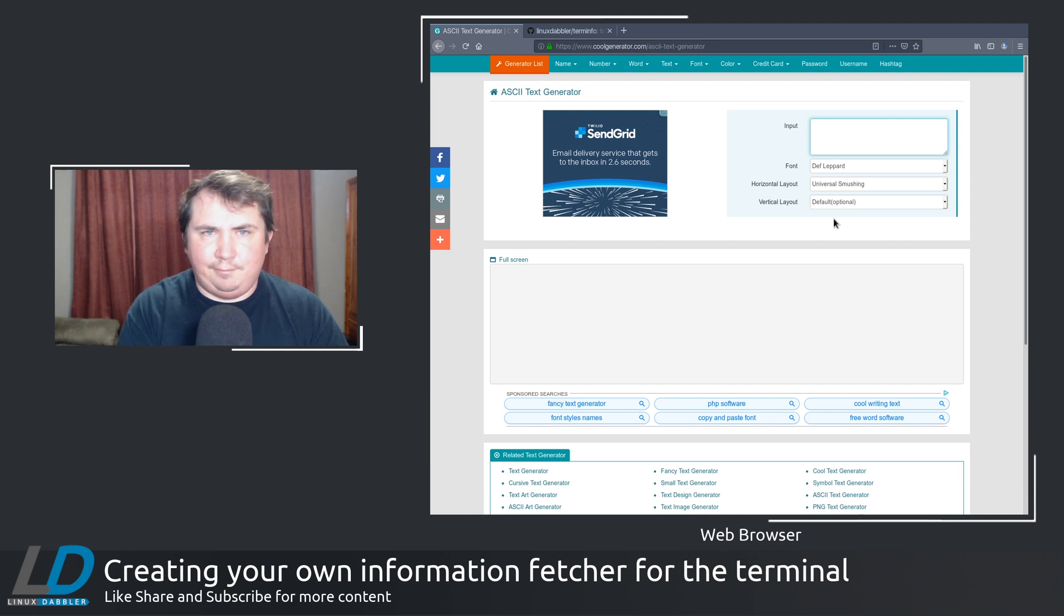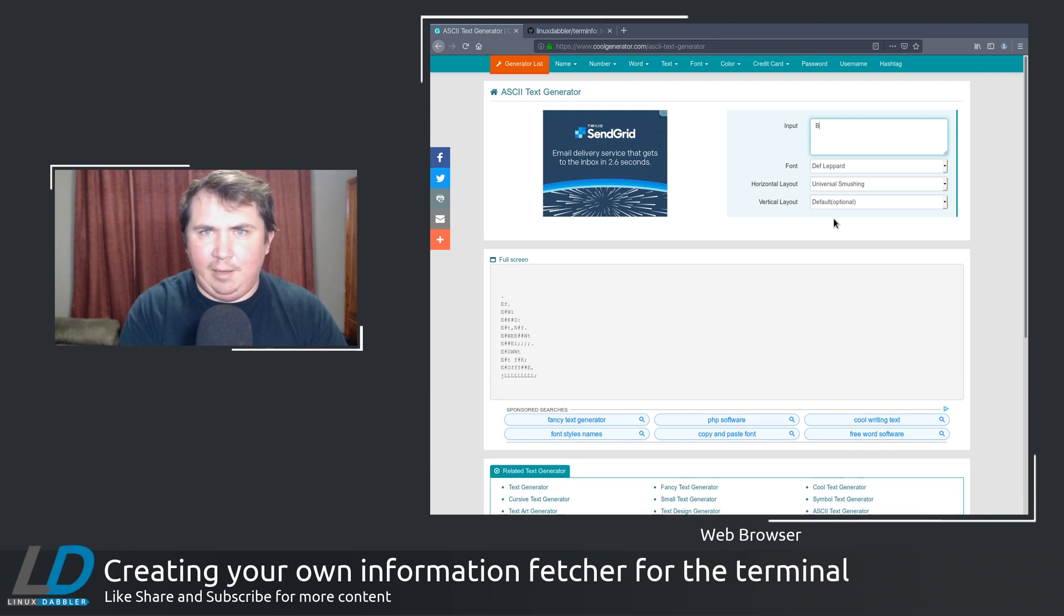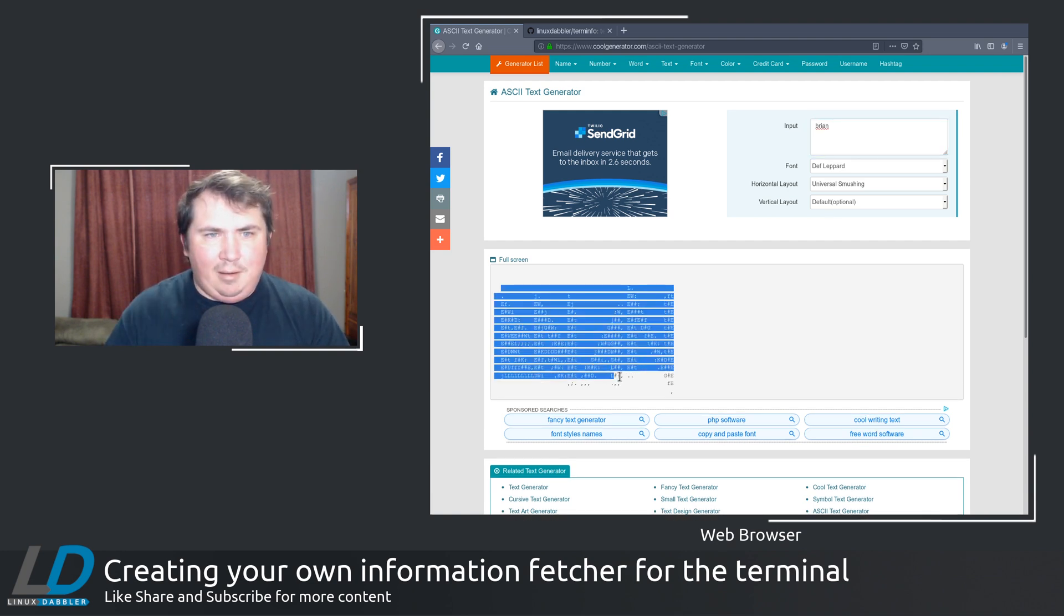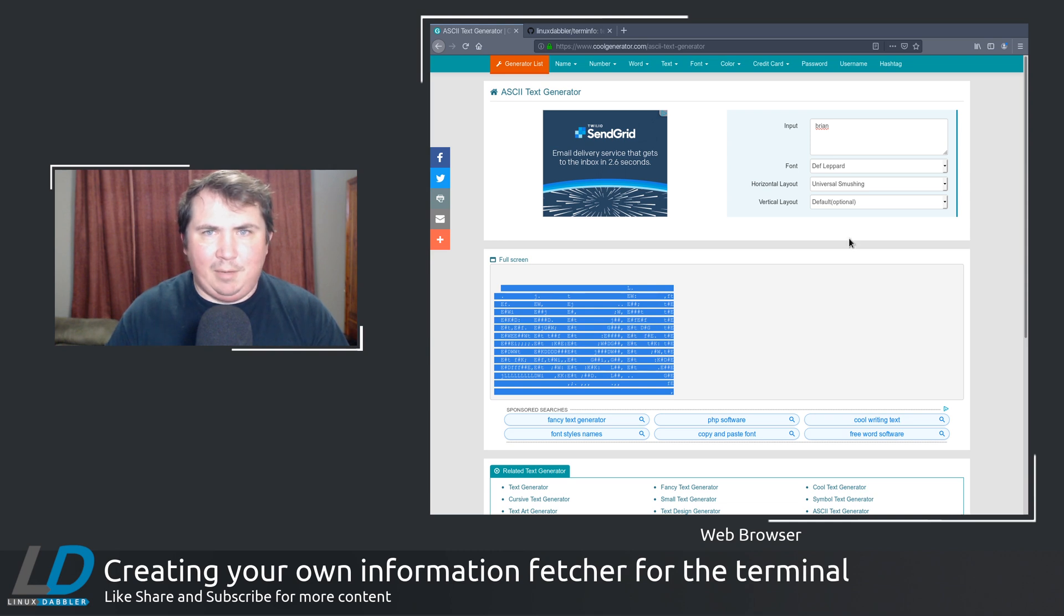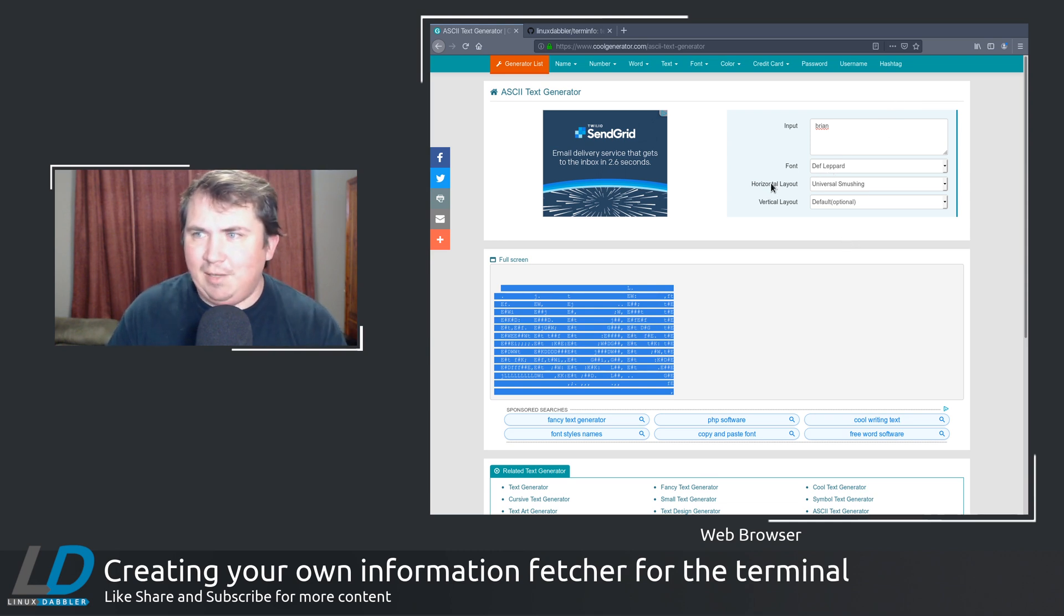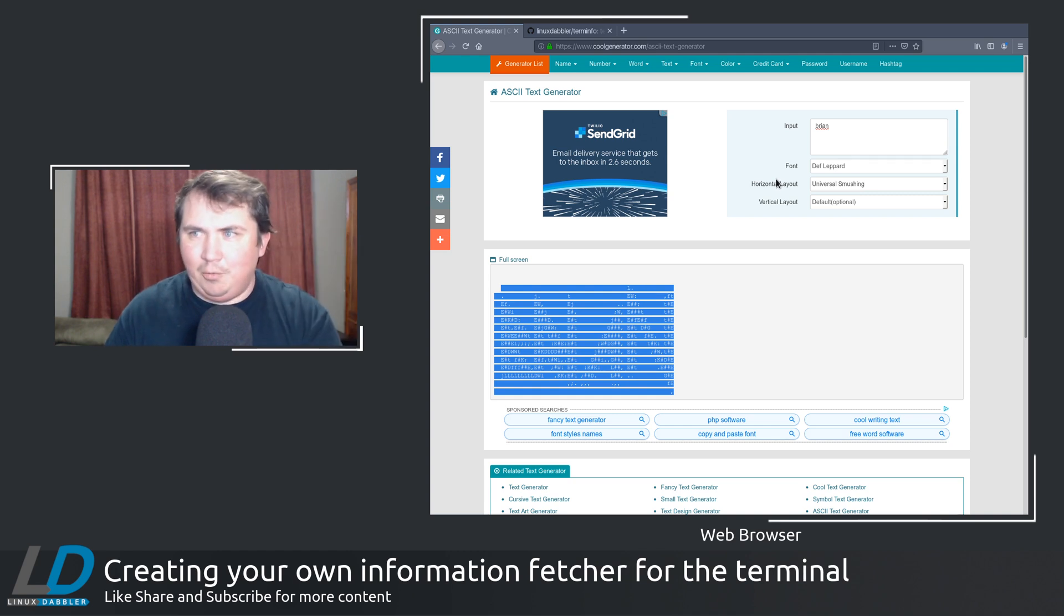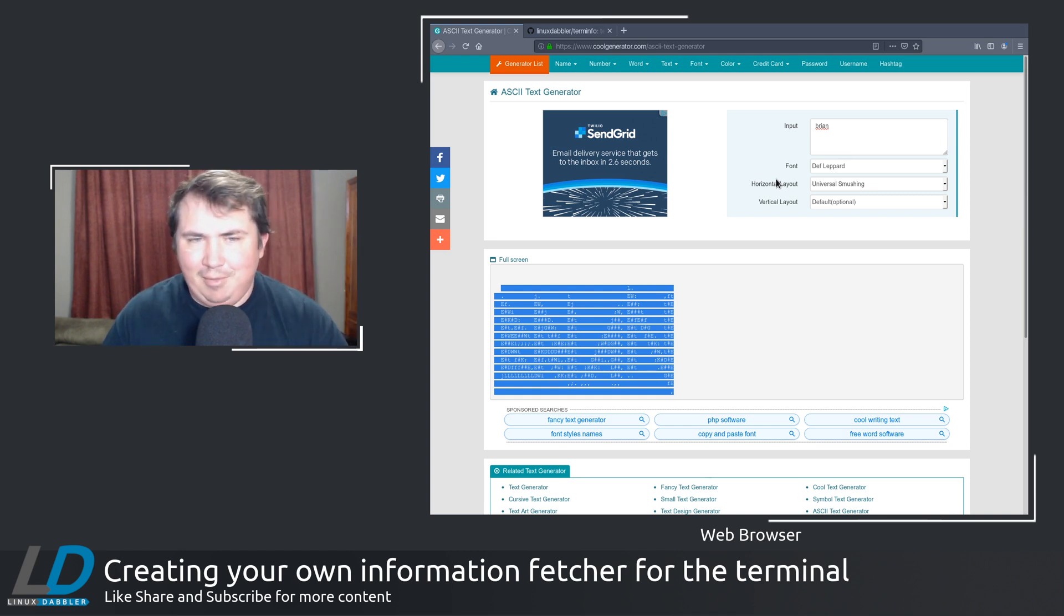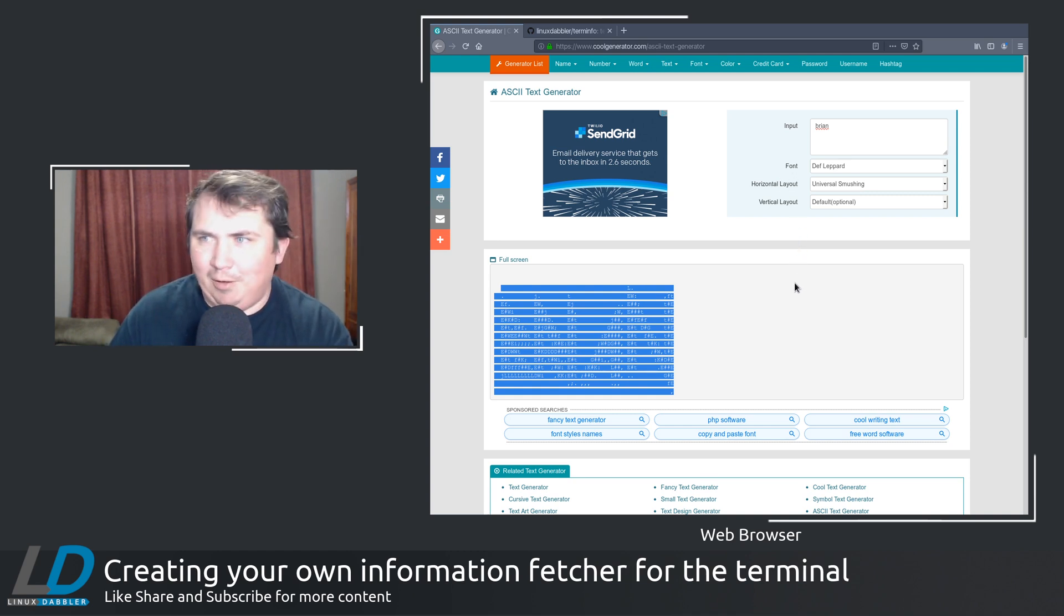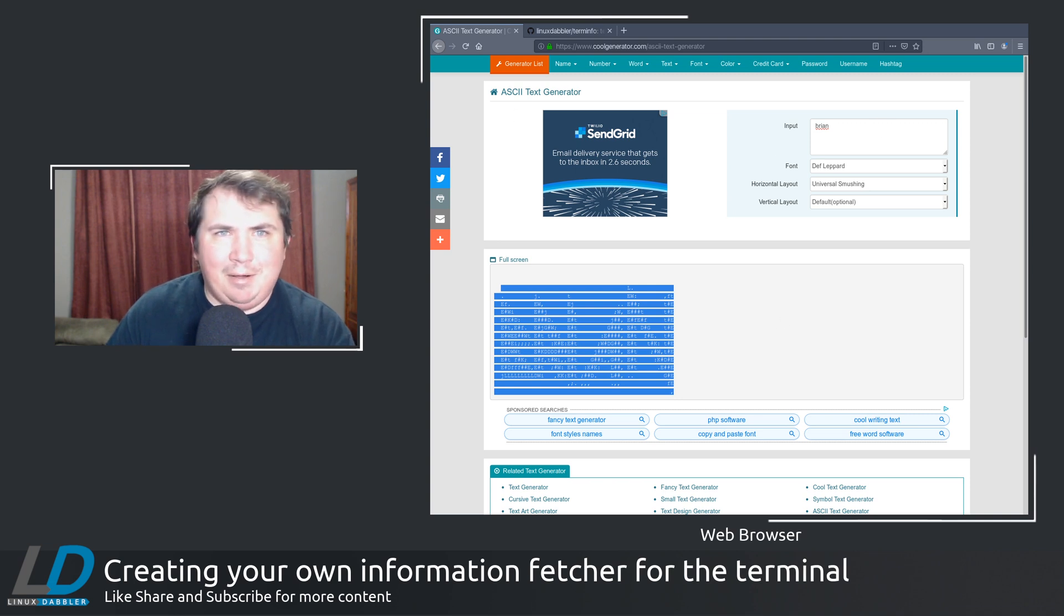All you got to do is copy that and paste that into a text editor. Put your echo quotes around it. And you're pretty well off to the races.